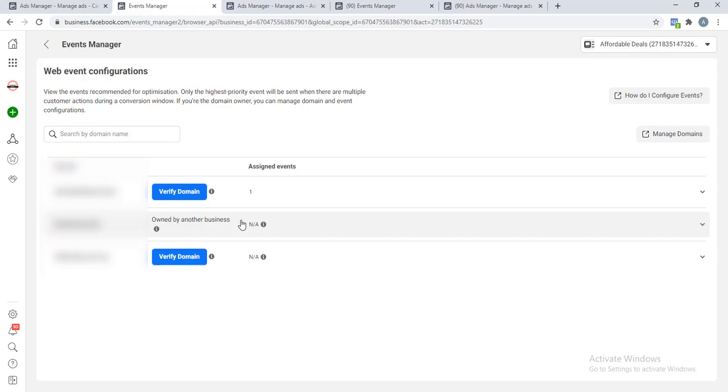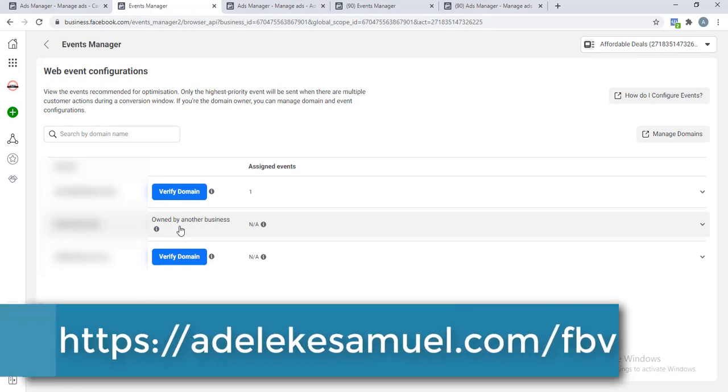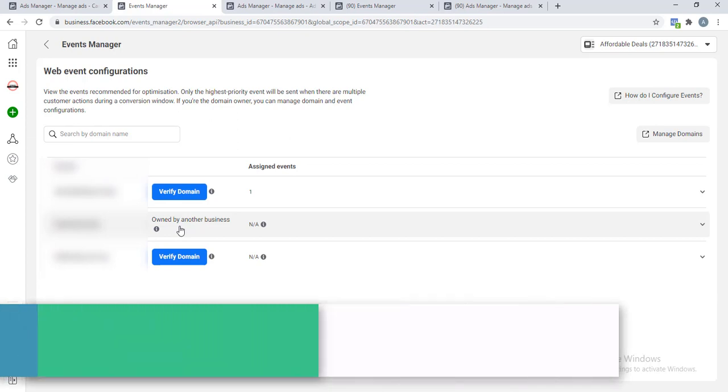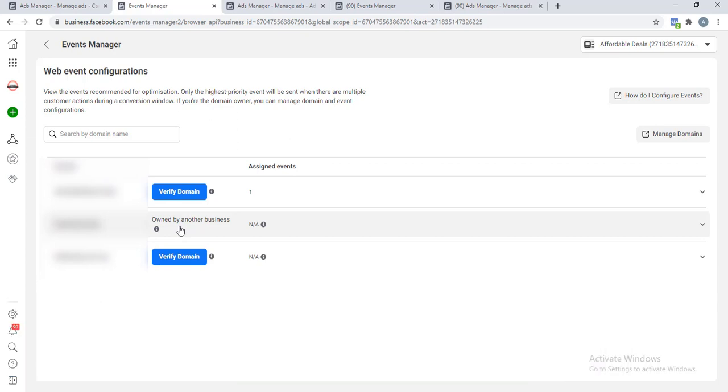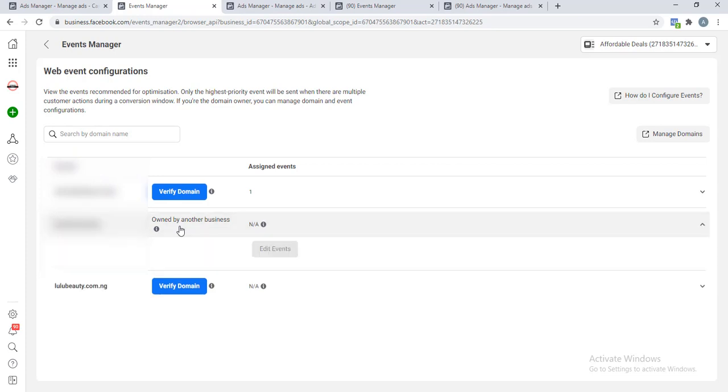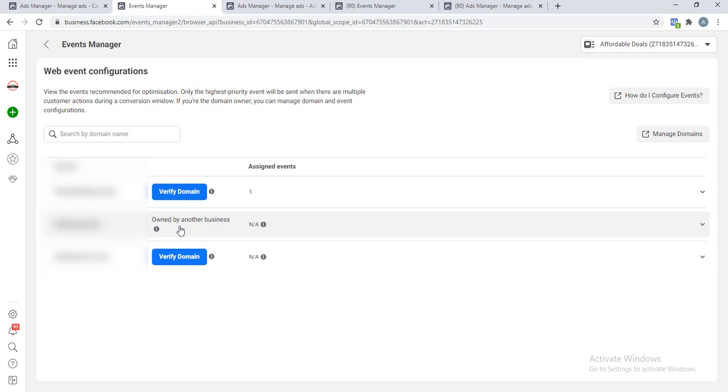In my case, I have verified this second domain here. Listen, if you have not verified your domain, in my last video I explained everything you need to do and how you need to verify your domain in Facebook Business Manager. I'll drop the link in the description, so just watch the video if you don't know how to verify your domain.